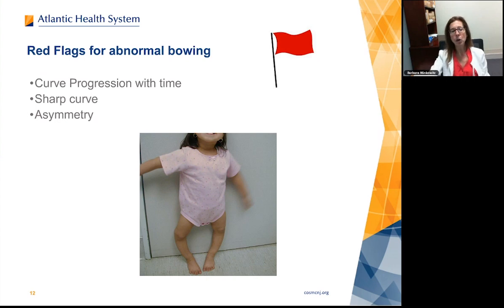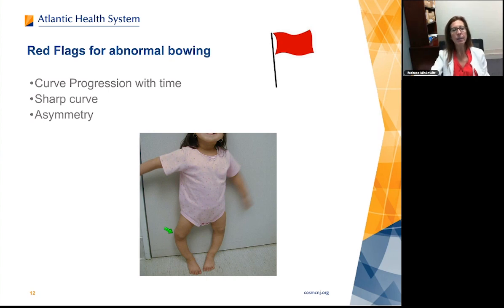Red flags for abnormal bowing include: curve progression with time, as seen in this child; a sharp angular curve — not the normal gentle bow; and asymmetry between the limbs. Anytime you have asymmetry between the limbs, you need to consider that something bad is going on.